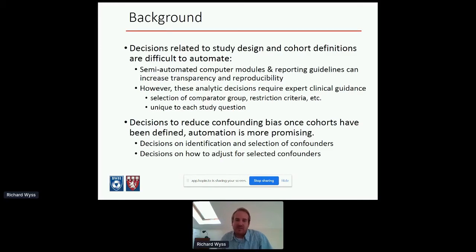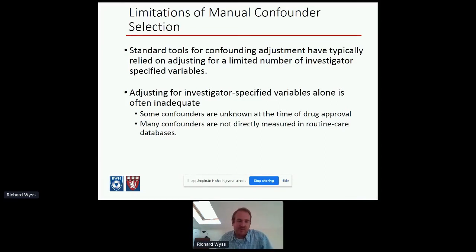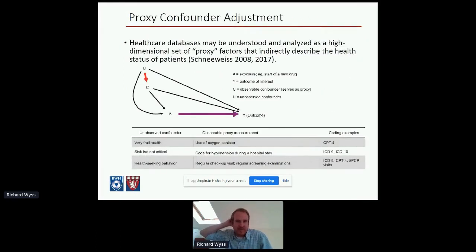Once we've made study design decisions, formed our cohorts, and are ready to apply analytic methods for causal inference, this is where automation can be more useful. Decisions like what confounders to select and how to adjust for them are key. Traditional approaches have required investigators to specify all factors that could confound the treatment-outcome association. This works well when there's a rich understanding of the research question, but is limited — for example, when a new treatment enters the market. Even bigger: many variables we want to adjust for are simply not directly measured in these healthcare databases.